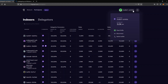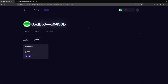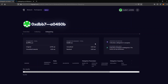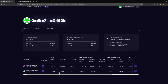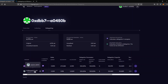Just click on your profile, then view profile, and click on the delegating tab. This is the place where you see the indexers you have delegated to. In my case these are StakeSquid1 and StakeSquid2.